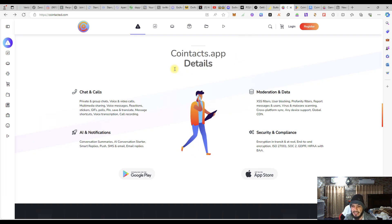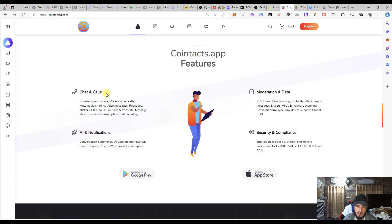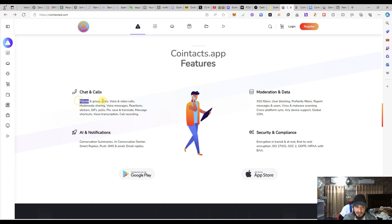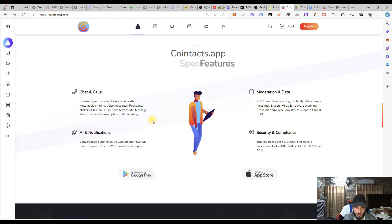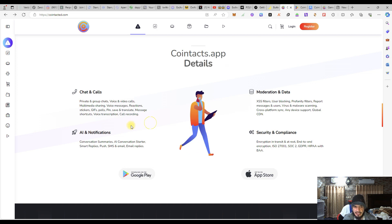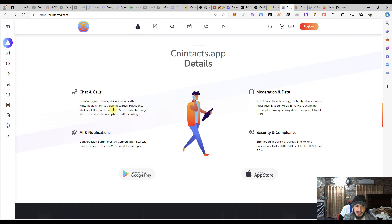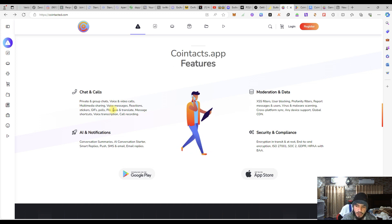What are the specifications Contacted is giving to its users? The first one is chatting and calls. If you are going to be a Contacted user, you will be having private and group chats. That is the way they are going to connect with their friends, their families, using the top-class system of Contacted.